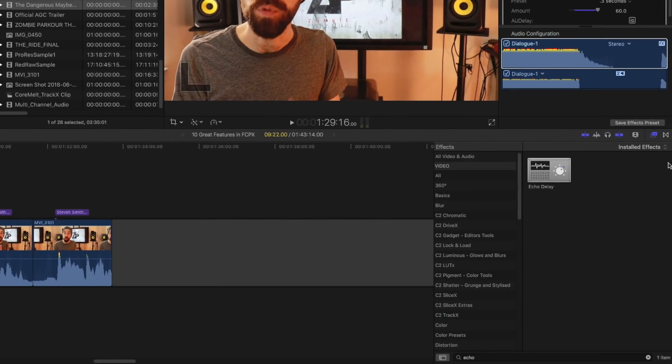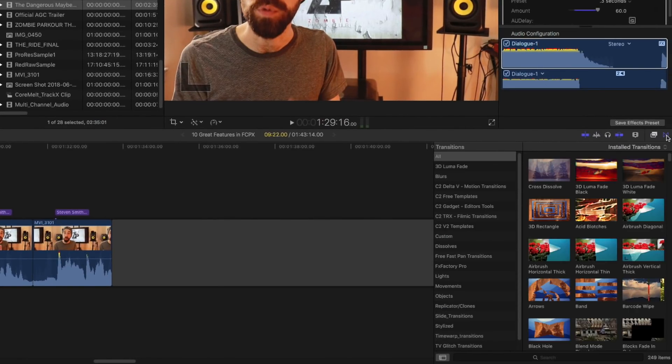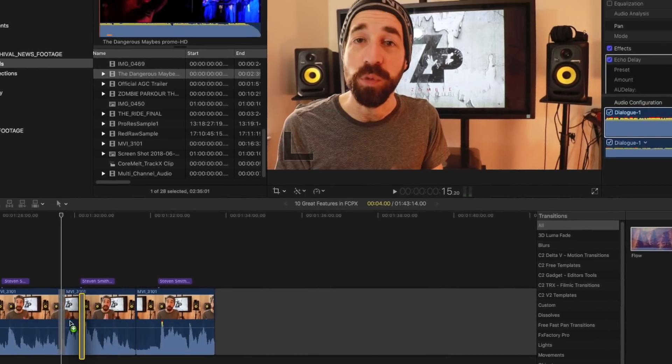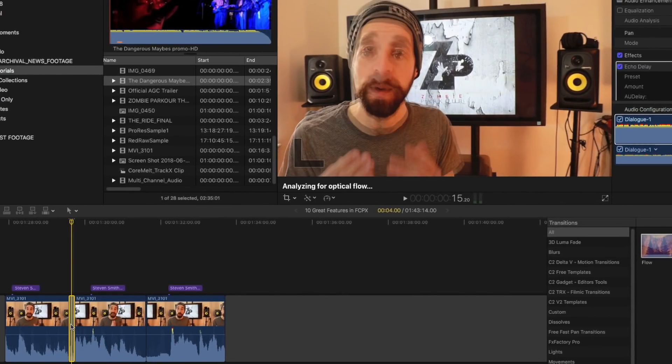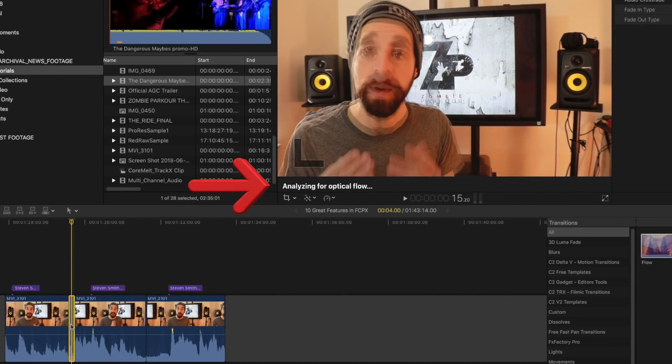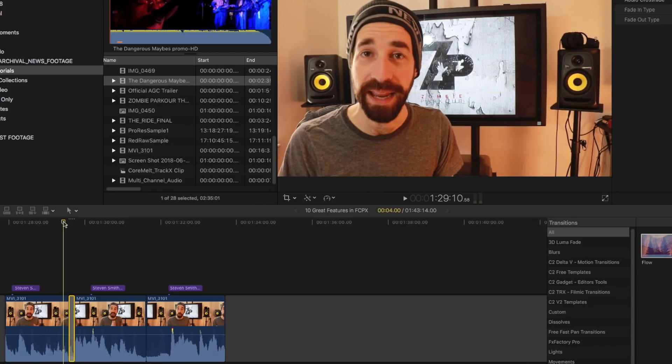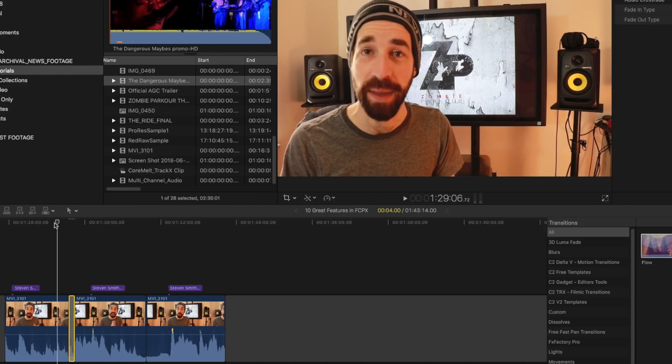So we head over here into our transition button menu, and let's just go ahead and search for flow. And there's our flow dissolve. So if you apply that onto this, you'll see here it says analyzing for optical flow. Wait for that to be done. And now when you hit play, boom, almost seamless.